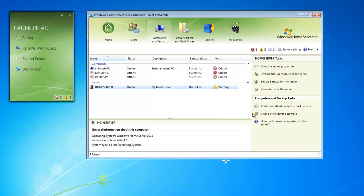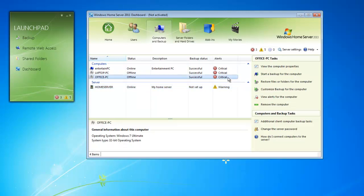On the right, we can restore files and folders. We can set up backups for the server or for the specific PC. And we can even configure a backup to start now. We can remove a computer from our Windows Home Server, as well as change the server password.